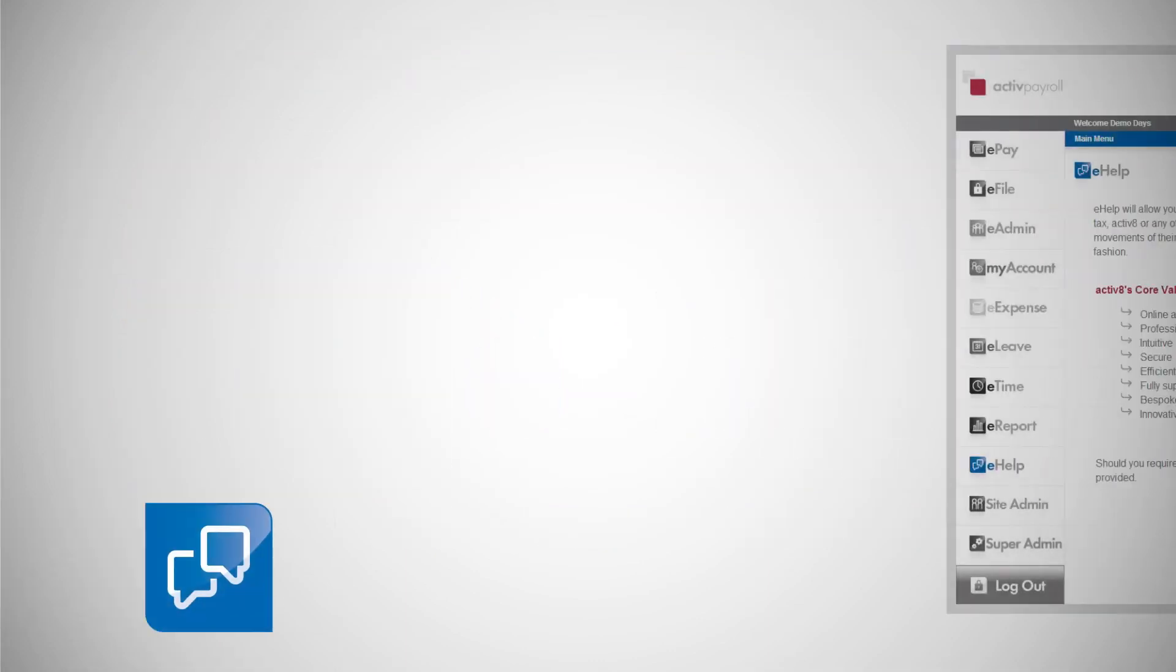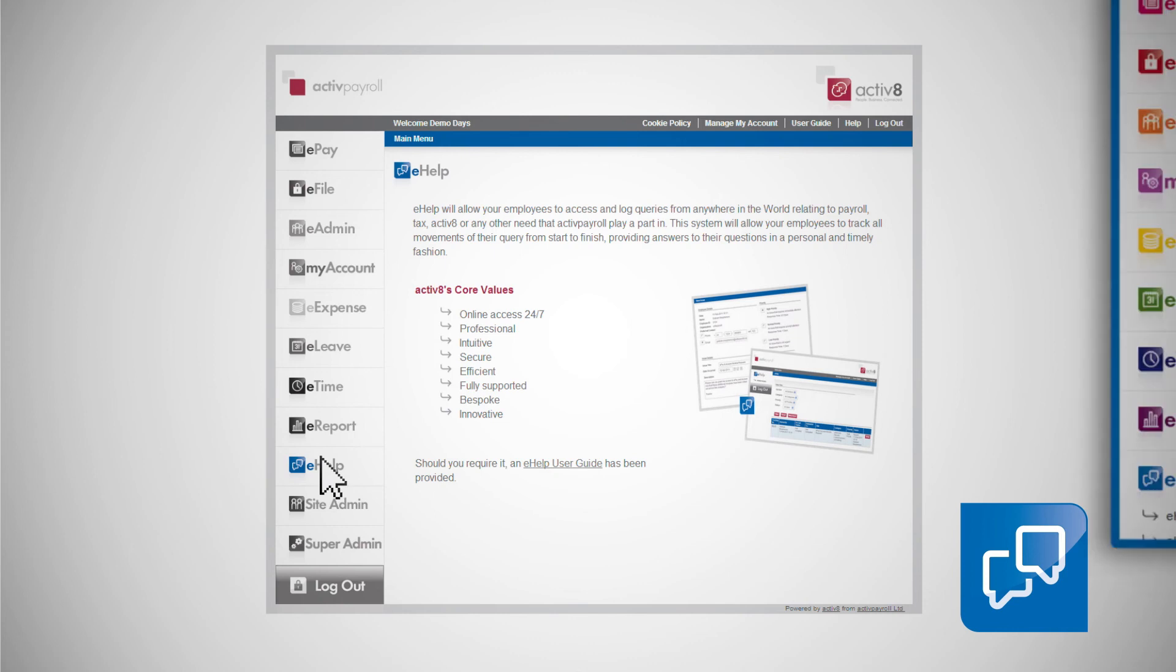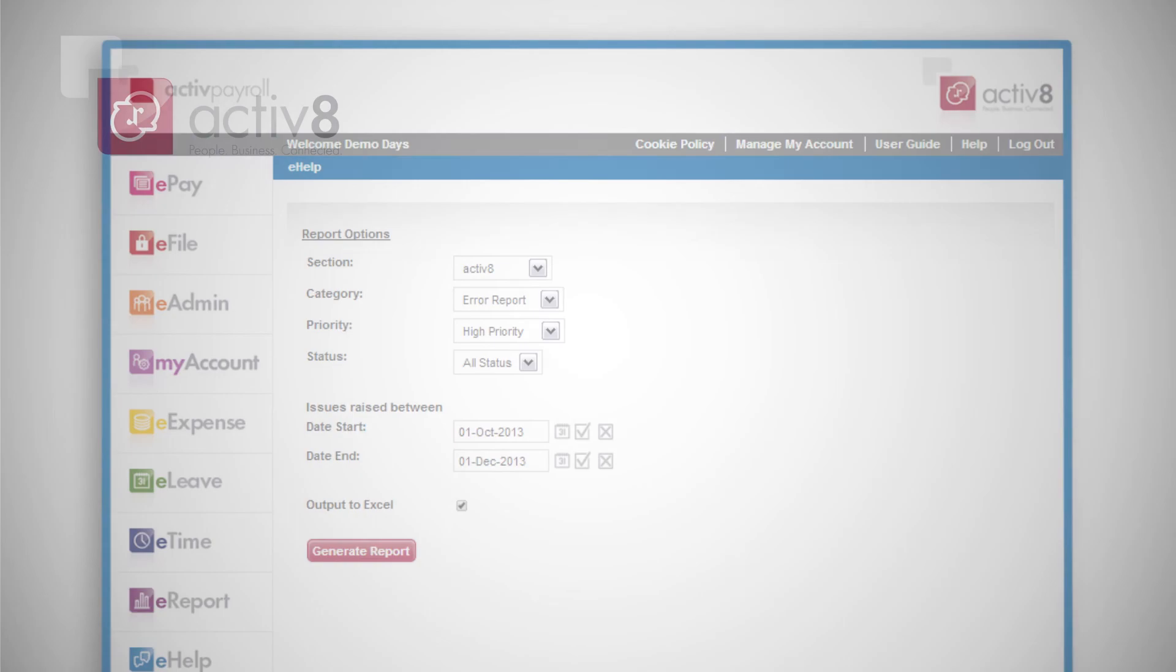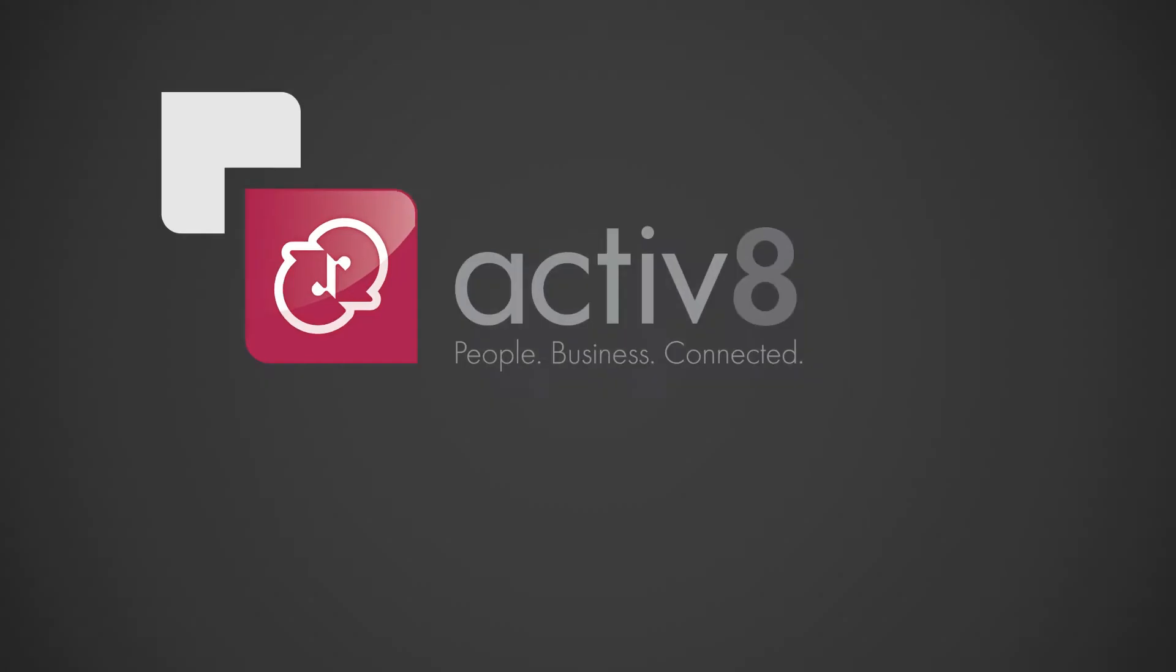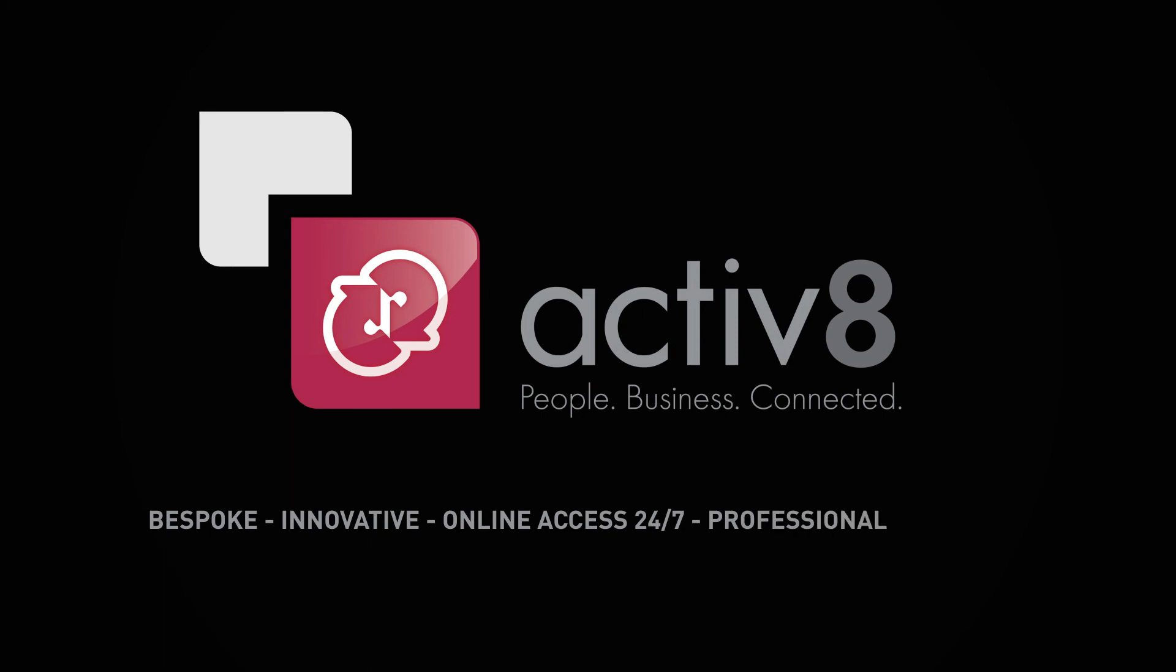eHelp is our dedicated service that monitors and provides professional advice and support to all employee inquiries. eHelp is a powerful system that will improve the efficiency and effectiveness of your organization, enabling you to focus on your core business.